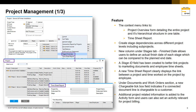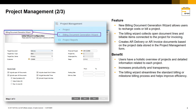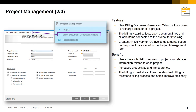Additional project related information is added to the activity form and users can also set an activity relevant for project billing. With regards to billing, a new Billing Document Generation Wizard allows users to recharge costs or bill a project. The Billing Wizard also collects open document lines and billable items connected to the project for invoicing. You can create an AR delivery or an AR invoice document based on the project data, and the Billing Wizard ultimately streamlines the standard billing or milestone billing process. You also have access to a Gantt chart via the context menu in the project window, which allows you to visualise a project as a whole, providing greater transparency and enhancing usability and productivity when working with projects in the system.